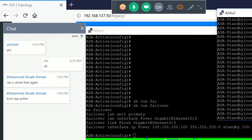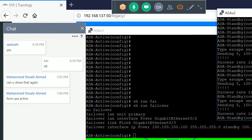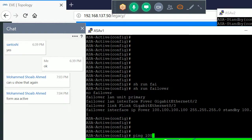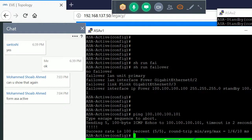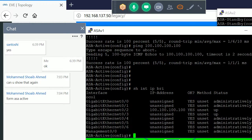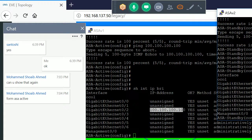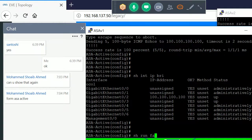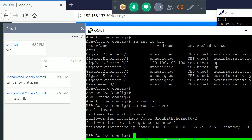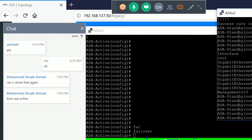Verify connectivity between the failover link IPs — ping 100.100.100.100 and 100.100.100.101 from each device. Both pings should succeed. Run 'show interface ip brief' to confirm primary IP is 100.100.100.100 and secondary is 100.100.100.101. The last command to enable failover is simply 'failover' — run this on the primary first, then on the secondary.